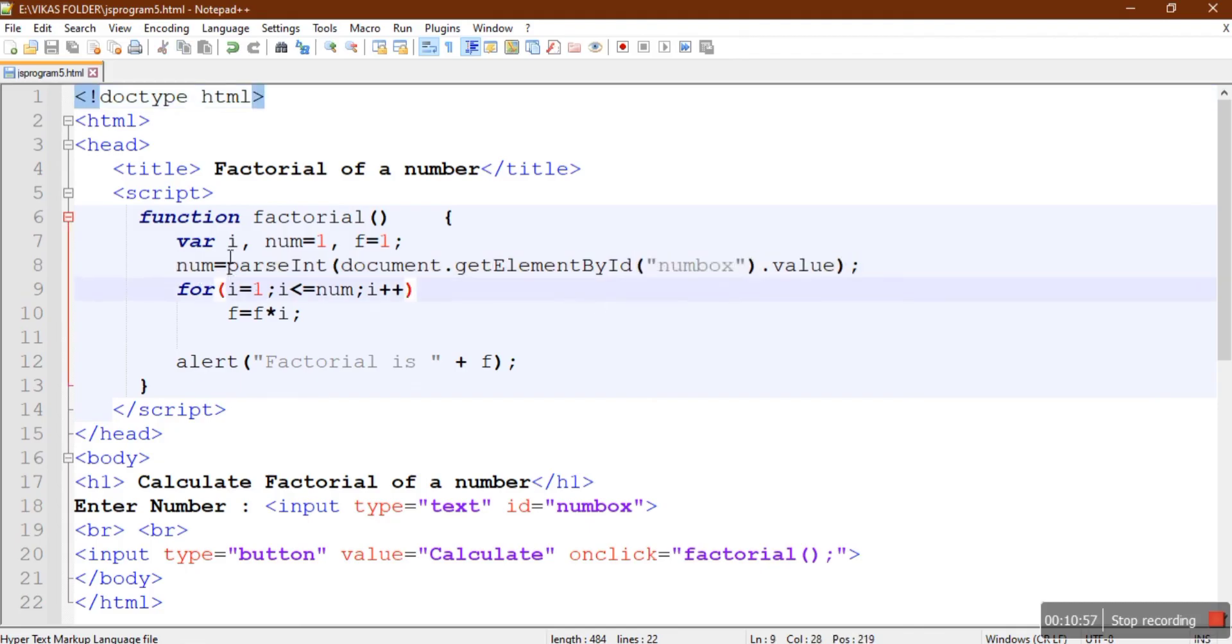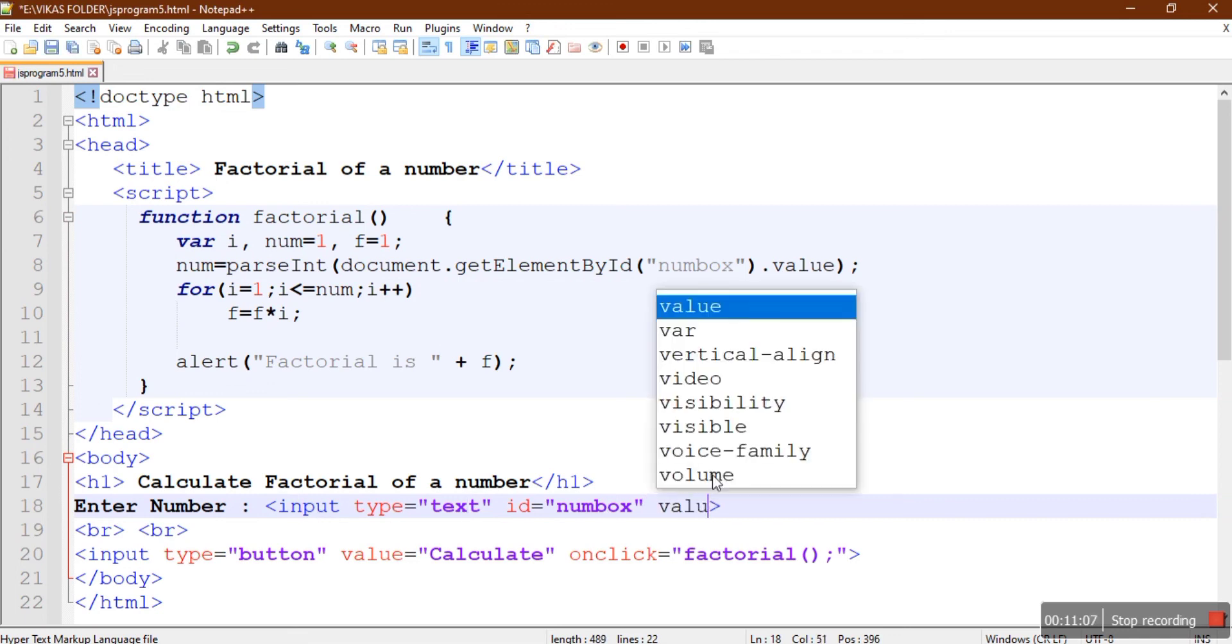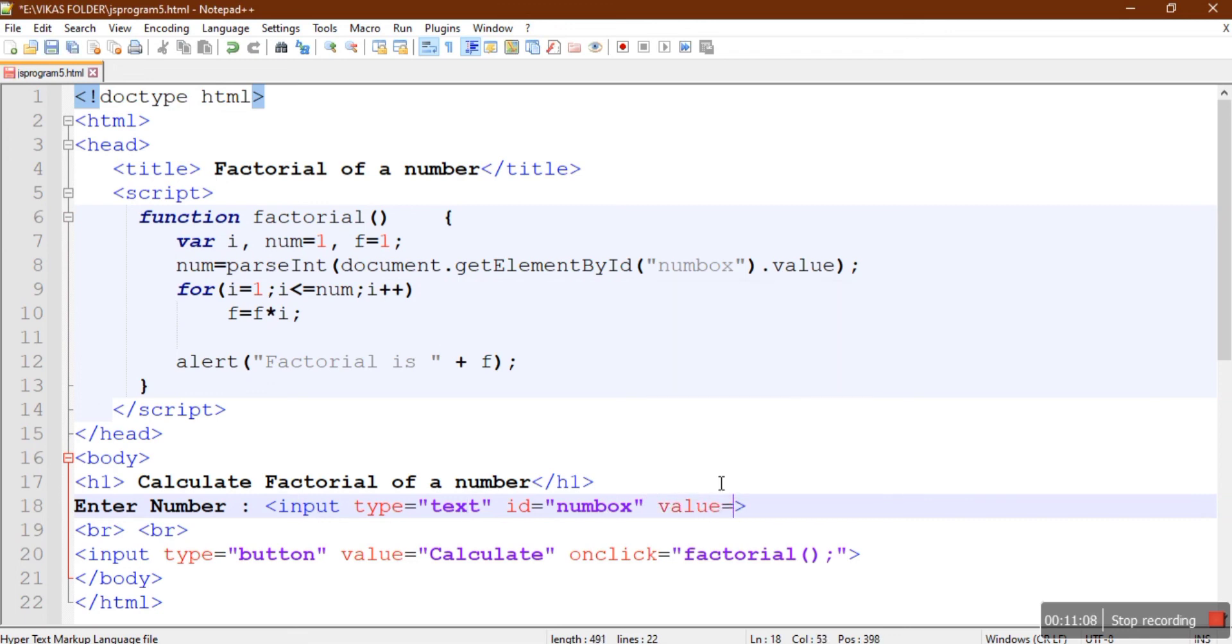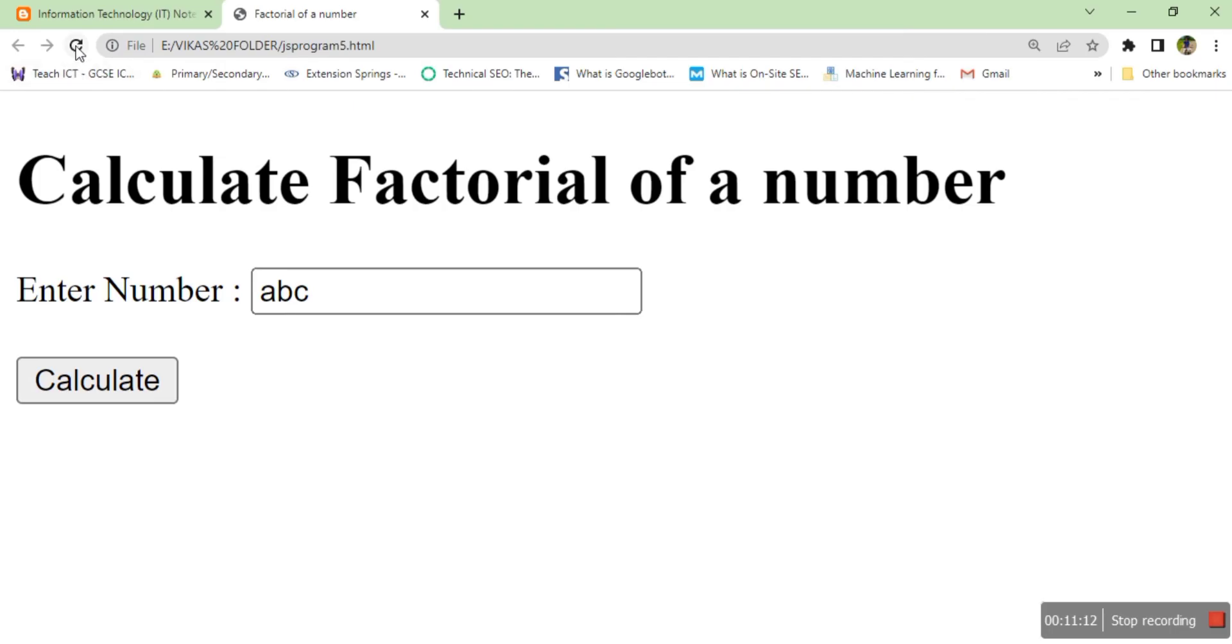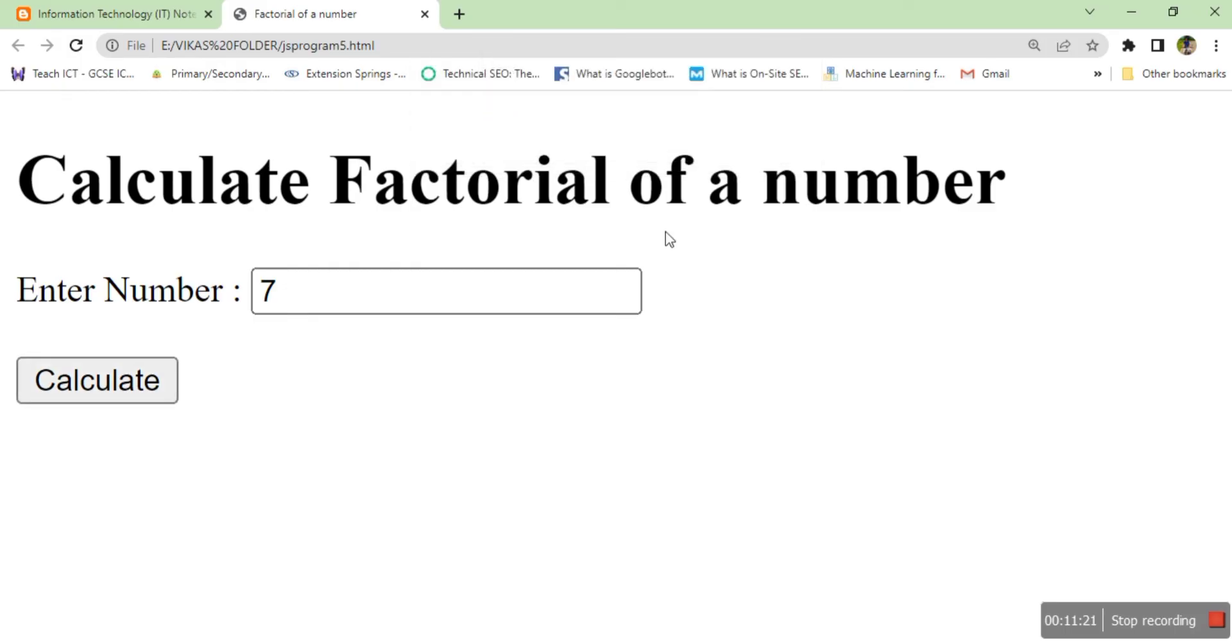We can also provide an initial value, say value equals 7, so it will match our question. When the user refreshes the page, the initial value is 7, and it will give the answer for 7 factorial: 5040. The user can also change the value, say 12, and click to calculate the factorial value of 12.